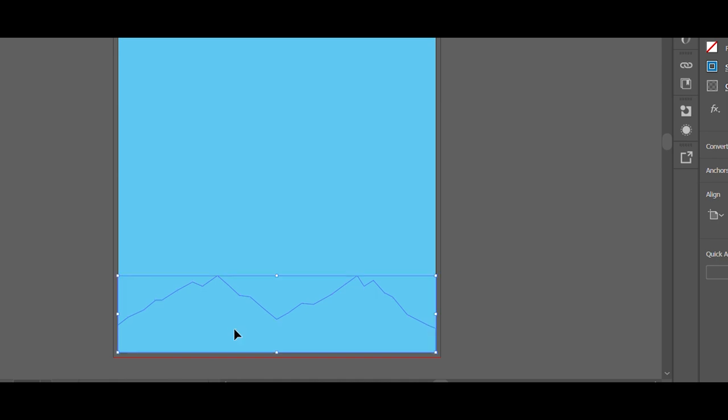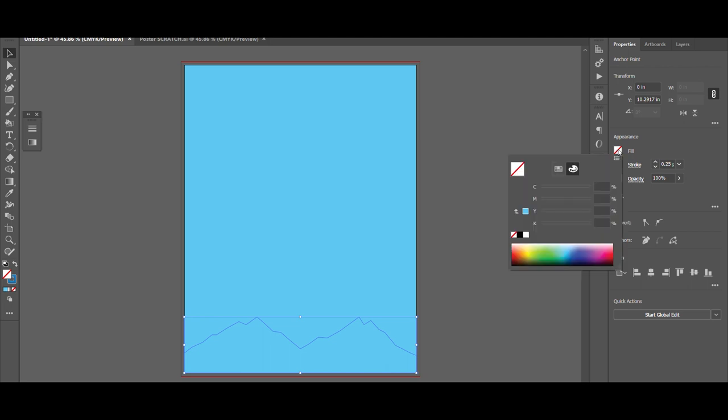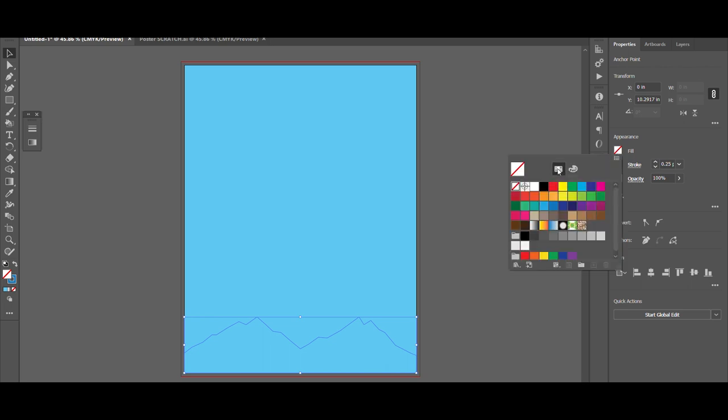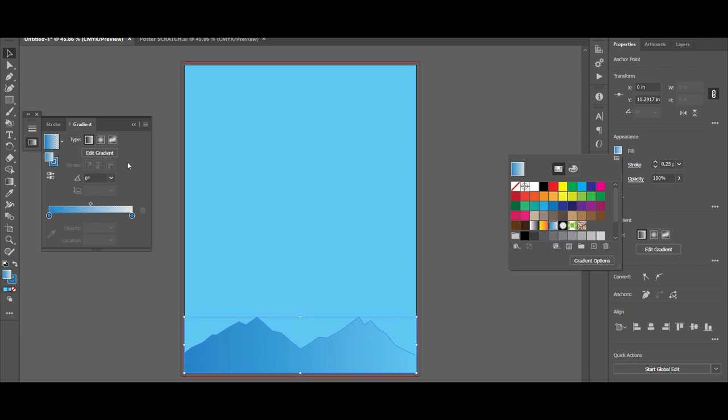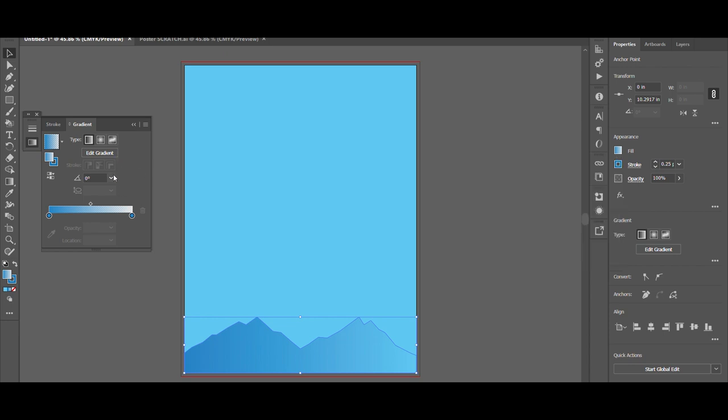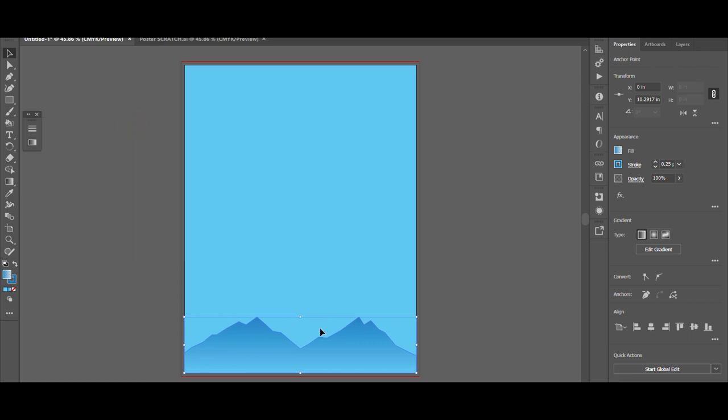Hit V on your keyboard or the selector tool and with that selected we can come up here to fill. You could use the eyedropper if you want, but I want to try this gradient here, fading sky. But I don't like which way the gradient goes so I'm going to click on gradient options and this little window comes up. You want to click on the angle negative 90. Now we can just close that little window, get it out of the way.